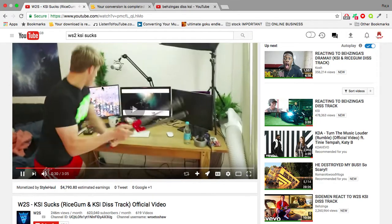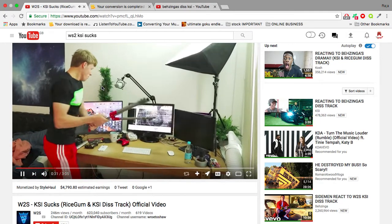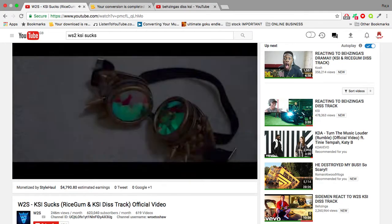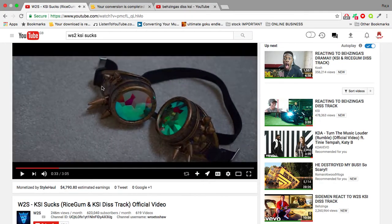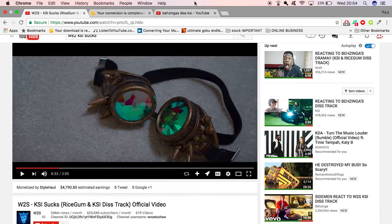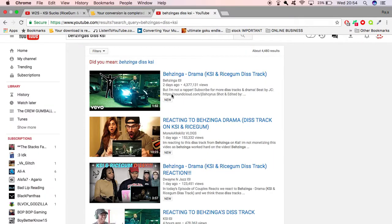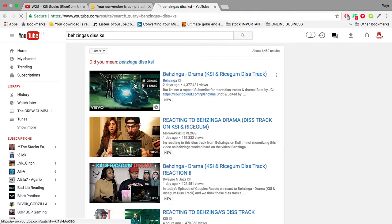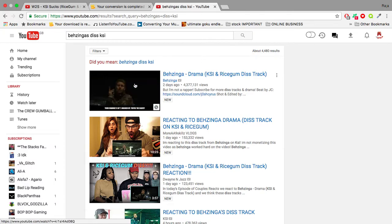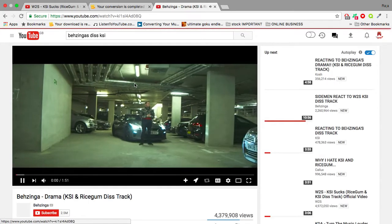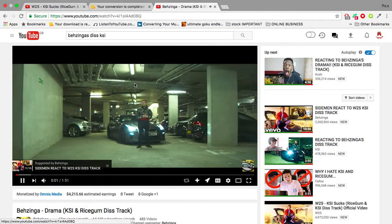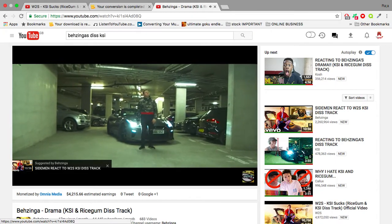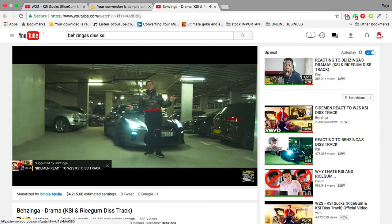Now W2S went in on this track - he literally dissed KSI's mom, brother, his Lamborghini, everything. And then we've also got Behzinga here who made a nice track. He really dissed the shit out of KSI and I'm gonna leave both these links in the description below.